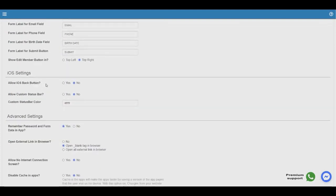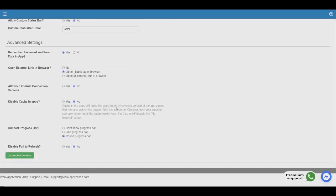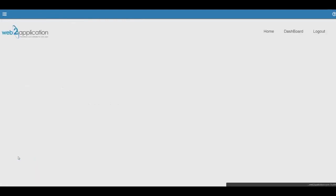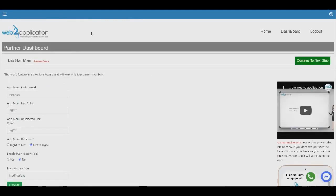For iOS, we added a back button option so users will be able to go back. You can also allow a custom status bar — that means you can change the status bar color — and remember passwords and similar settings. When you finish choosing your app settings, please click update and continue.